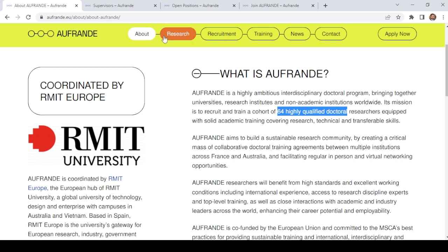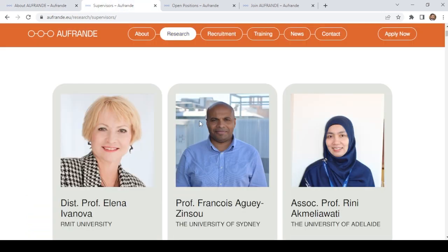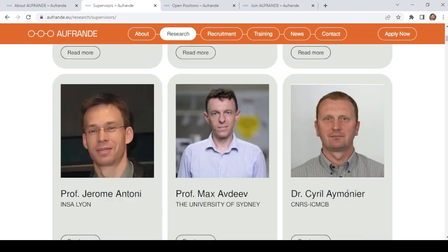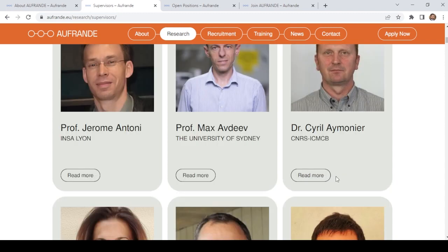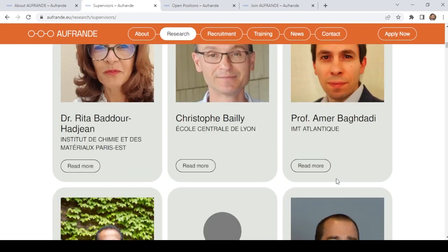When you click on the research tab, it appears the list of supervisors. When you click on this, it will take us to this page. These are the available professors or supervisors from different universities of Europe and Australia — professors from RMIT University, University of Sydney, University of Adelaide, and similarly different professors from different universities available to supervise a PhD student under this program.